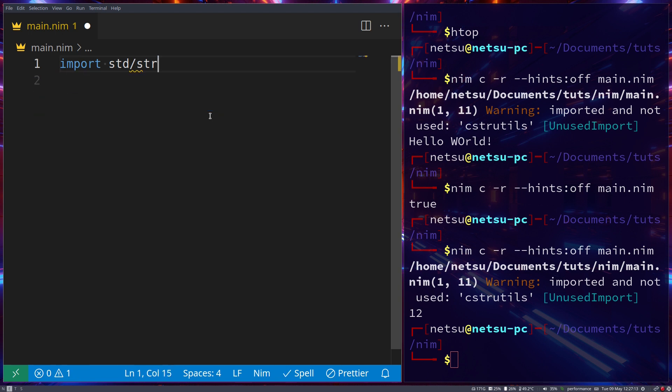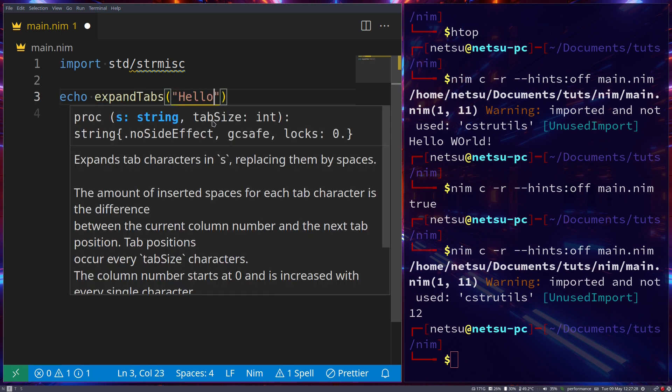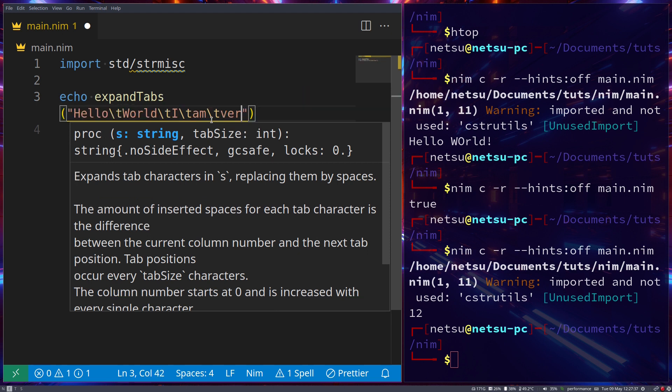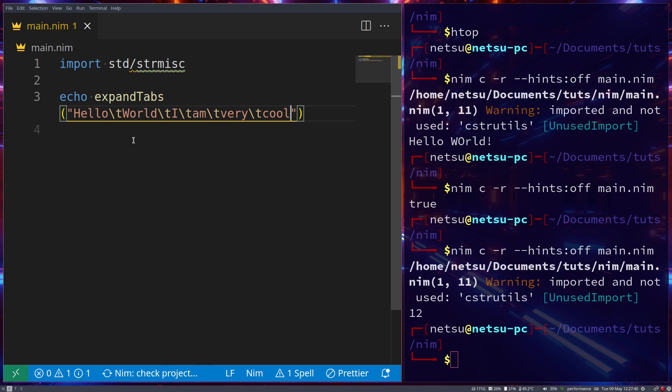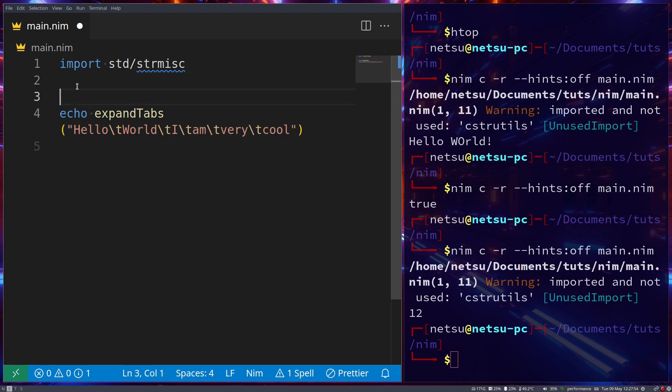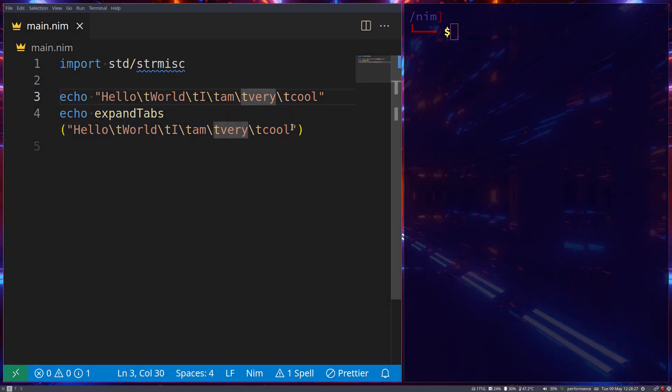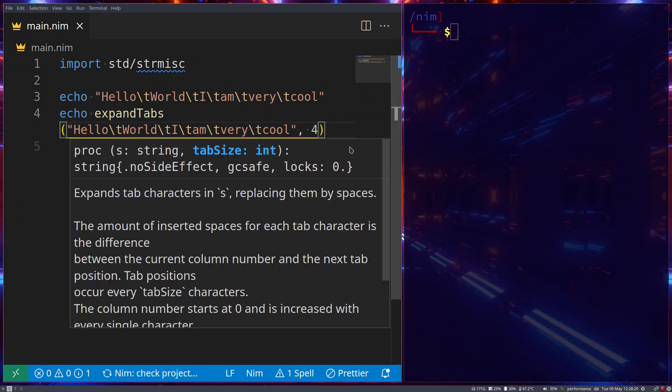Next up, let's take a look at strmisc - string miscellaneous. Let's echo expandTabs hello world, I am very cool. Now if you might have forgotten, backslash t basically means give us a tab. What this is going to do is it's going to lengthen the tabs, so it sets them to four spaces.